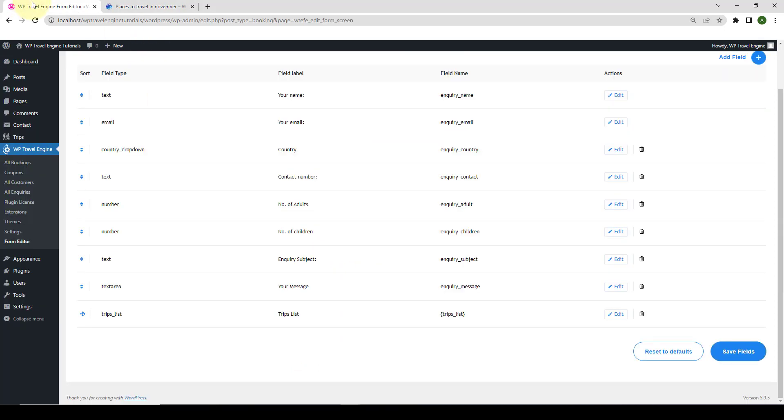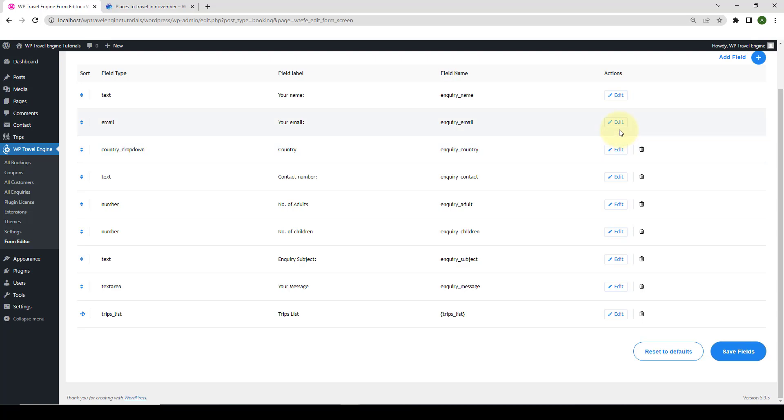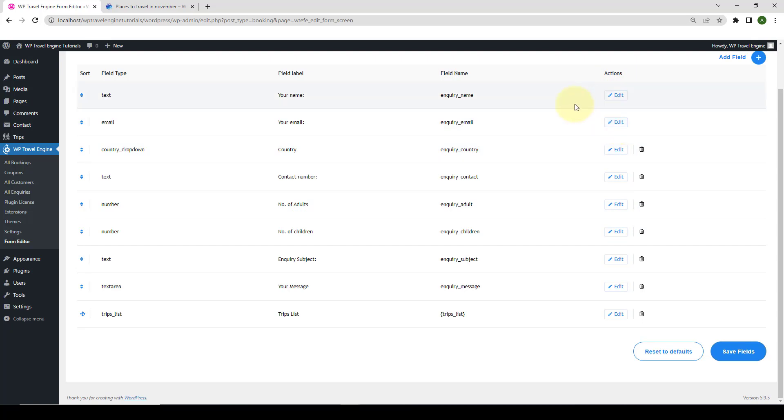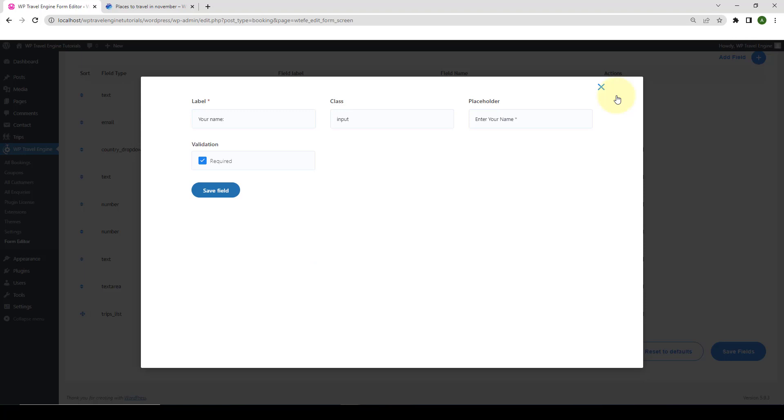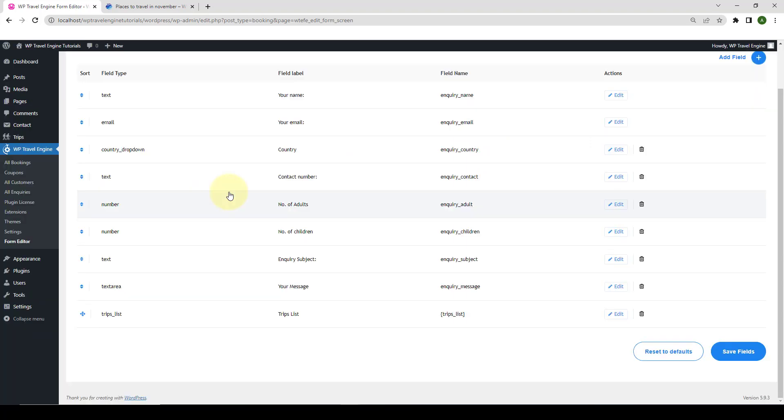Let's head back. The second option you get with this add-on is the Edit Form Fields. This option enables you to edit the existing form fields. To edit, you simply have to click on the Edit button under Actions for each field row. Let's take the first two rows, for example. So, click on Edit. From here, I will change the placeholder. So, instead of Enter your name, I'm only going to set the placeholder as name. Click on Save Field. And similarly for Email, I'm going to click on Edit. And under Placeholder, instead of Enter your email, I'm going to only set the placeholder as email. Click on Save Field.